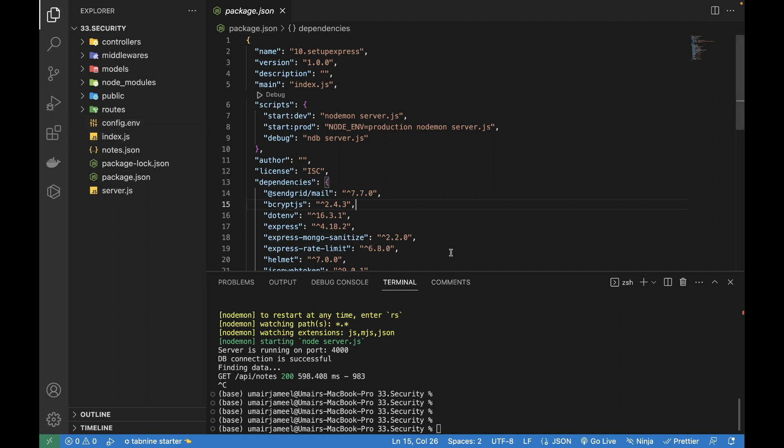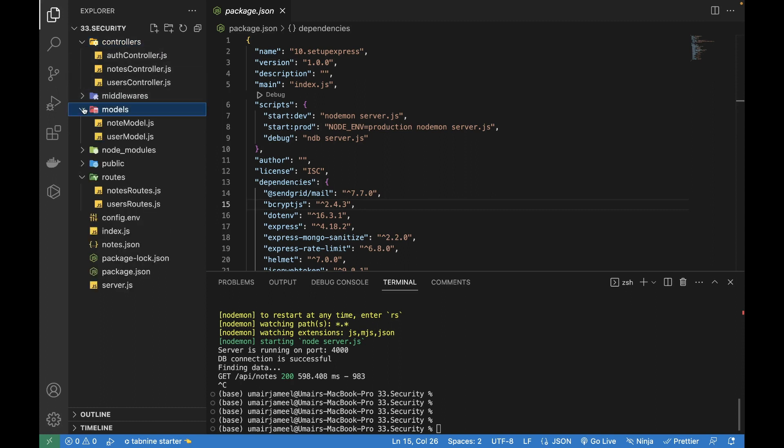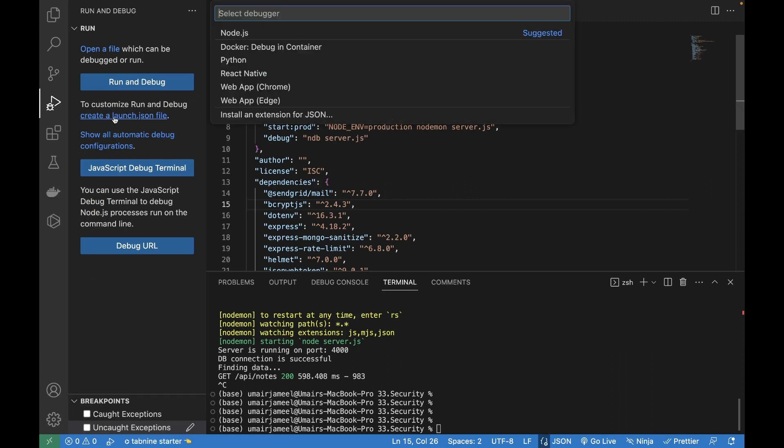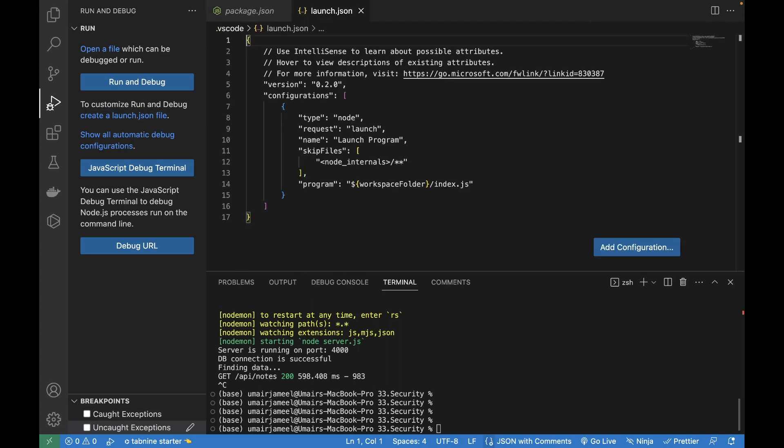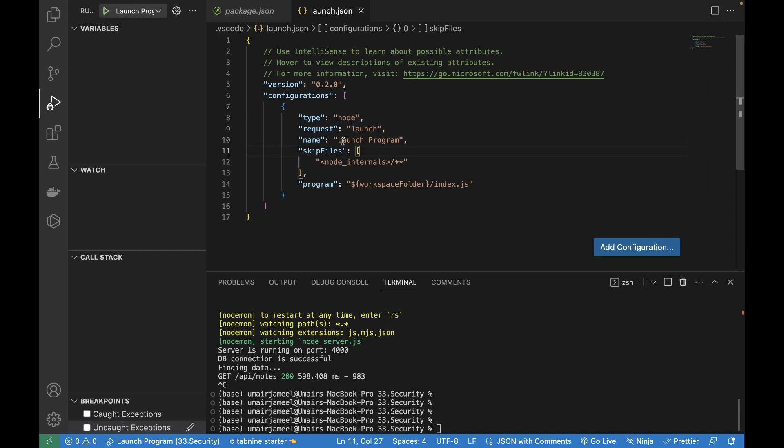So first of all what we need to do is we have these routes, we have these controllers and the models. First of all we need to click on this icon, I'll be clicking on this and then I will click on the create a launch JSON file. Then I need to search the node and I need to select the node.js file. Here I need to verify this is the name, I can change the name of it.